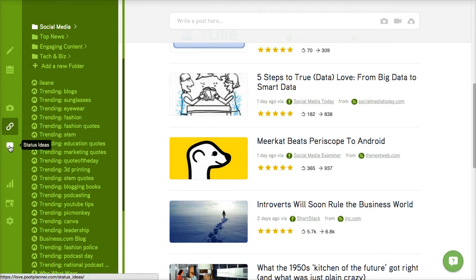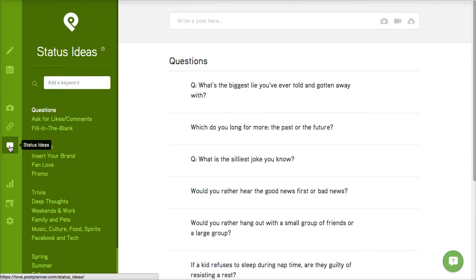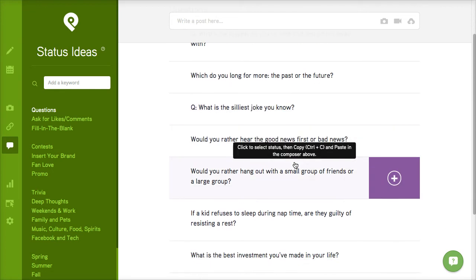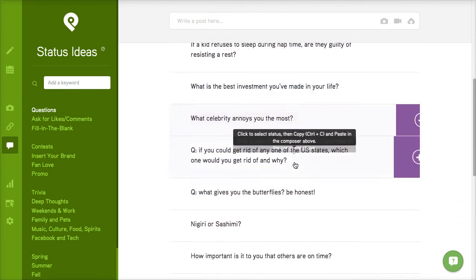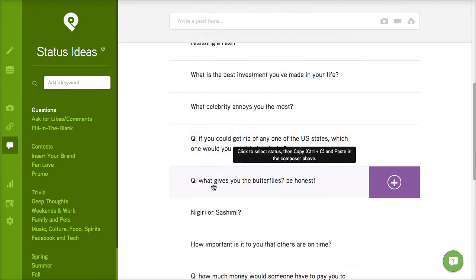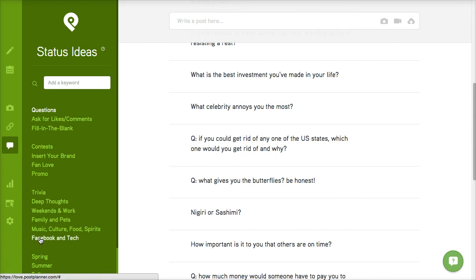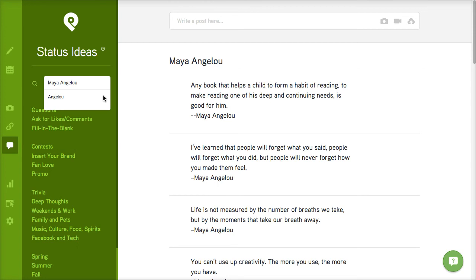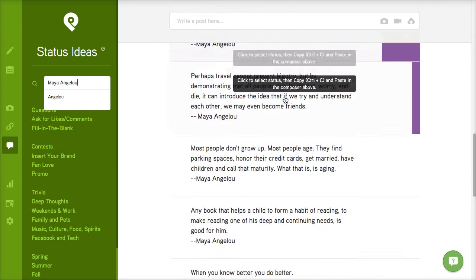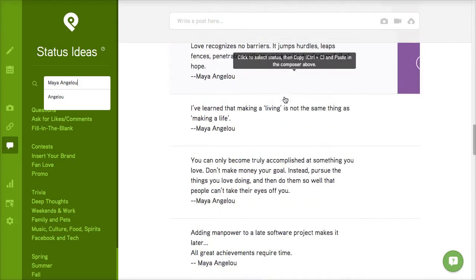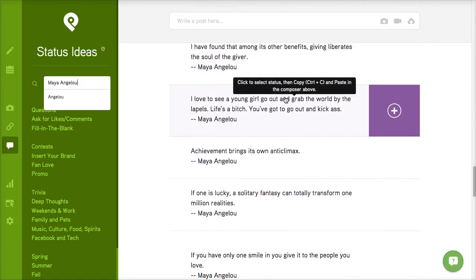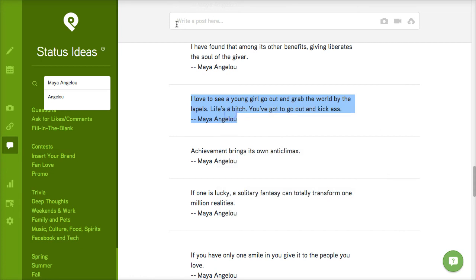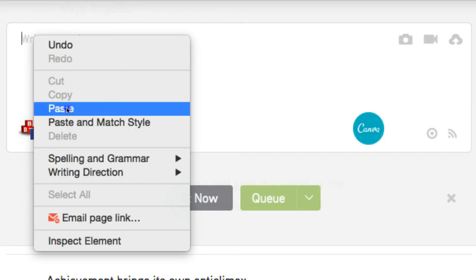The last section that I want to show you is for status ideas and this is where you're going to get ideas for quotes or questions that you can ask your fans or you can also ask this in your groups. Keeps engagement going. Now you can also, let's just say you want to quote someone, and you know there's people that are pretty famous for having some really great quotes. Let's do Maya Angelou and right away you see that it brings up tons of Maya Angelou quotes that you can go ahead and make status updates. After you click the plus then you go ahead and copy then you would paste it up here.